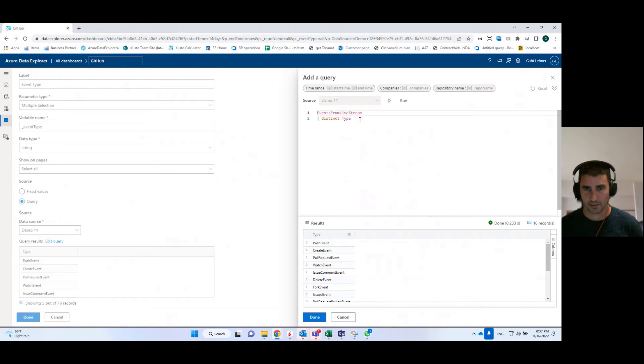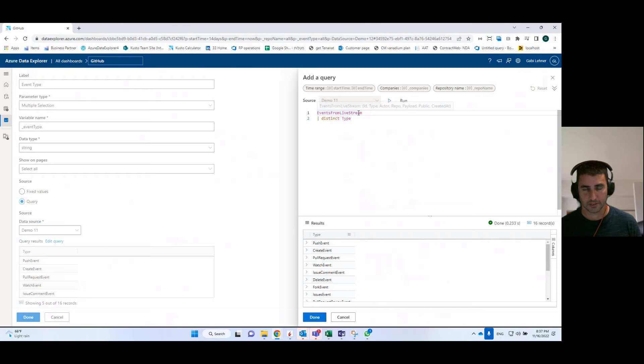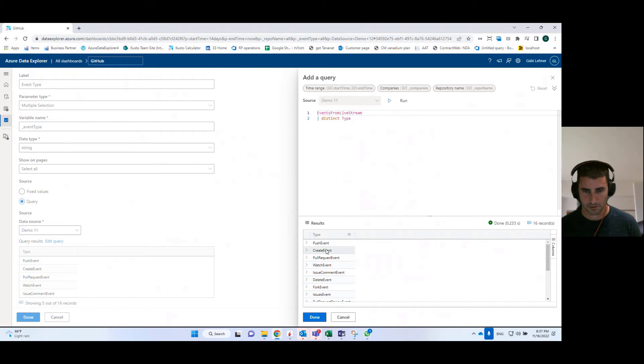I created here a very simple query that retrieves all of the distinct types of events from the table itself, the event table. So here you see the results.